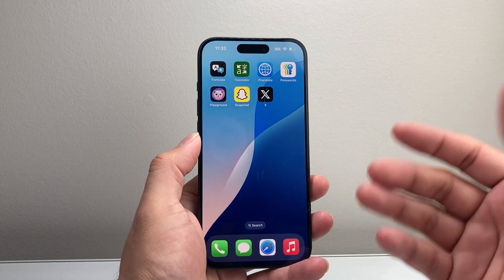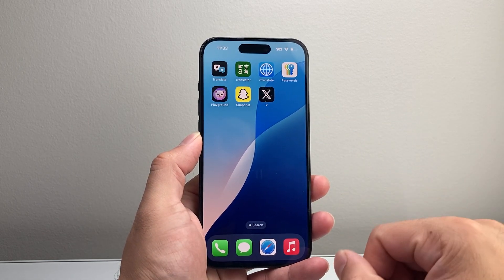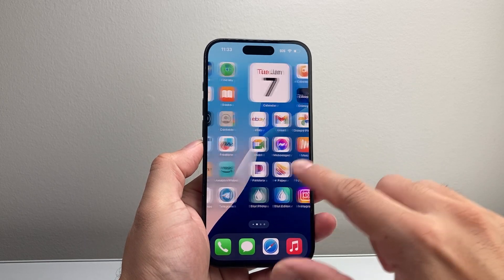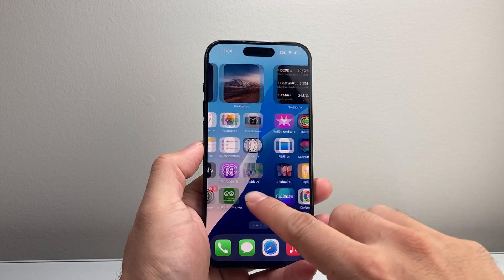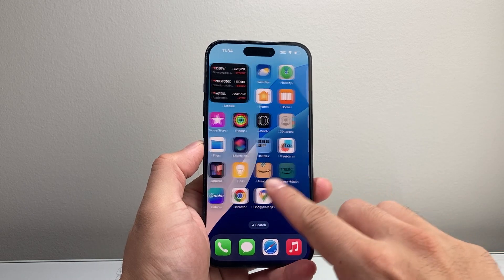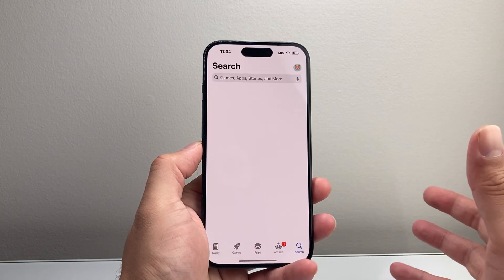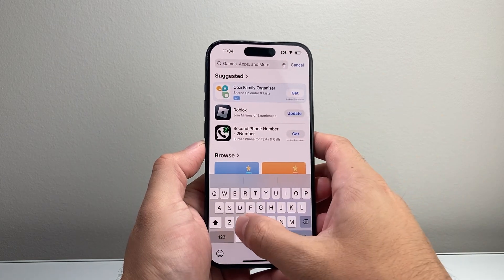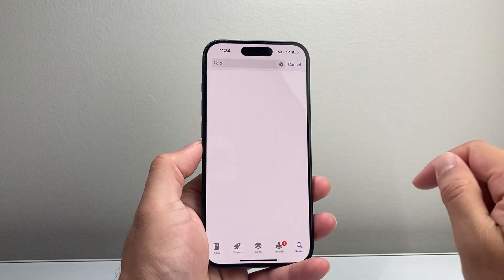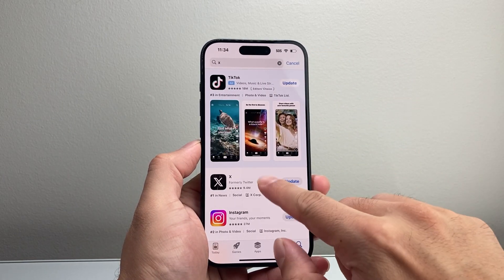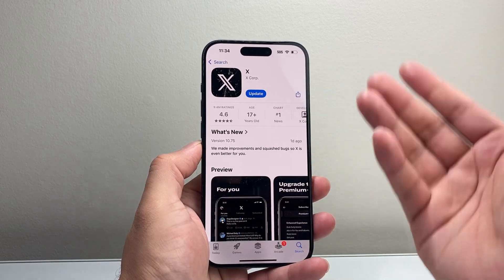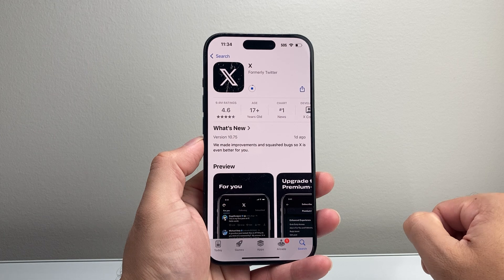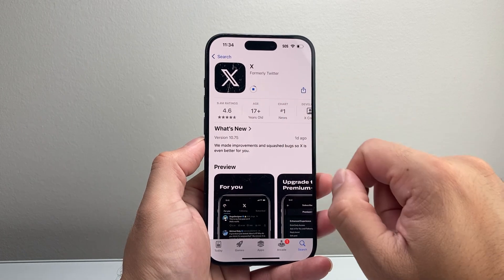So here I have the X app. Maybe it's not loading for you. The first thing you want to do is update the app. In order to update it on your iPhone, simply find the App Store, open it up, and then search for X. Once you search it, you'll see an option that says Update. If there's an update available, tap on it to start updating the app. It'll start loading.